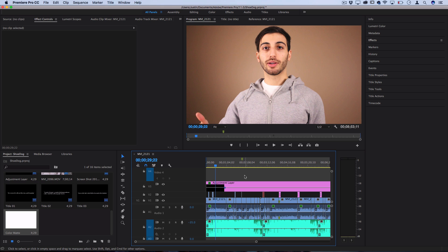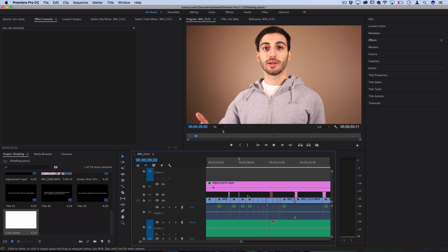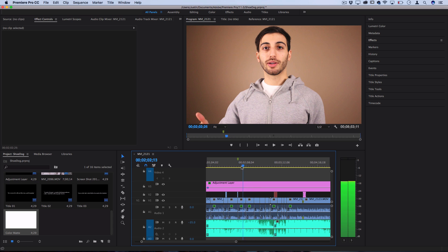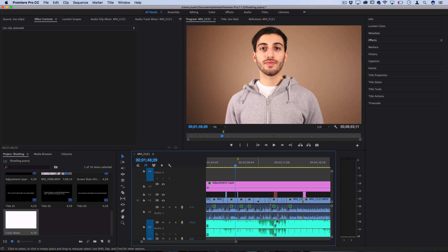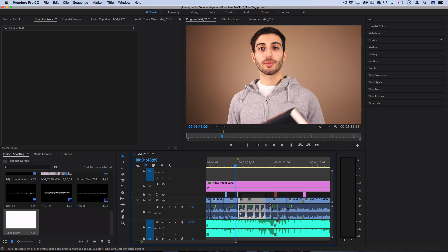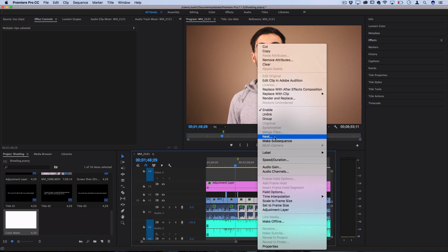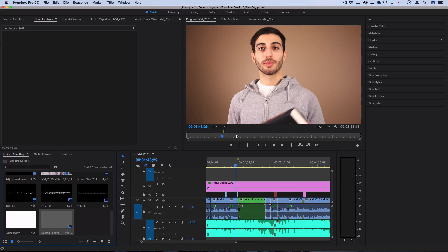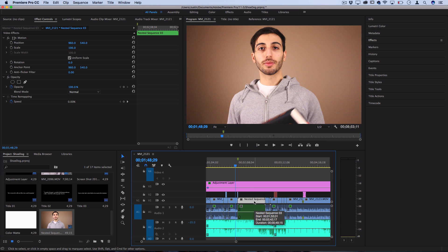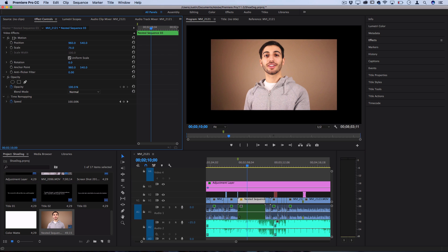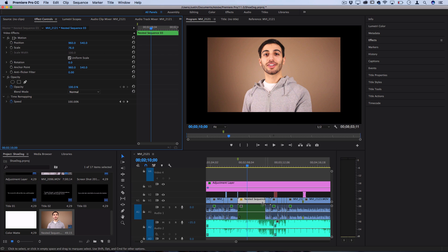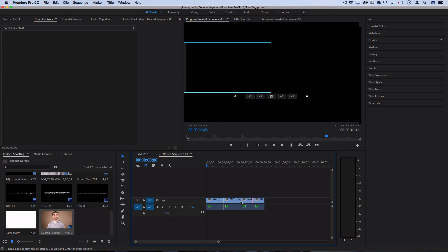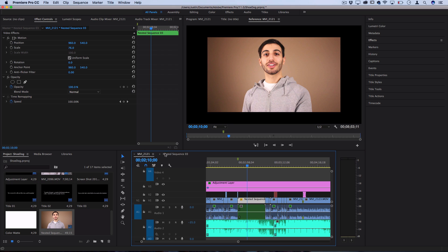Tip number six is about editing multiple clips at once using nested sequences. If you have a sequence of related clips you want to apply a single effect to — but there are lots of cuts — highlight those clips, right-click, and nest them into a sequence. Press OK, and now you have a nested sequence that acts as one solid clip. You can add effects to it, adjust its overall scale, or inset it for a text title, without touching each clip individually. If you double-click the nested sequence, you can still access all the individual clips inside.